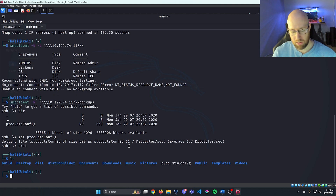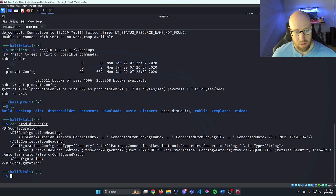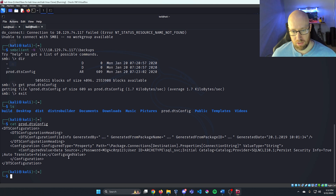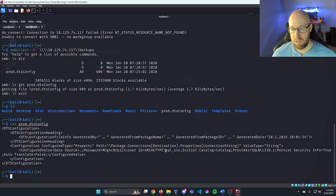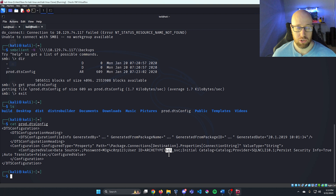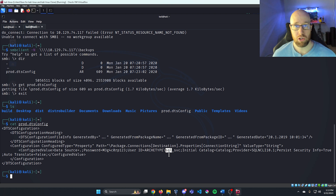Running 'ls' we can see we have that prod file. I'll cat it out to see what's on there. Looking it over, there's a password right here with the user ID next to it. It looks to be a login from the Archetype box for a SQL server, and we know that port 1433 was open with Microsoft SQL.